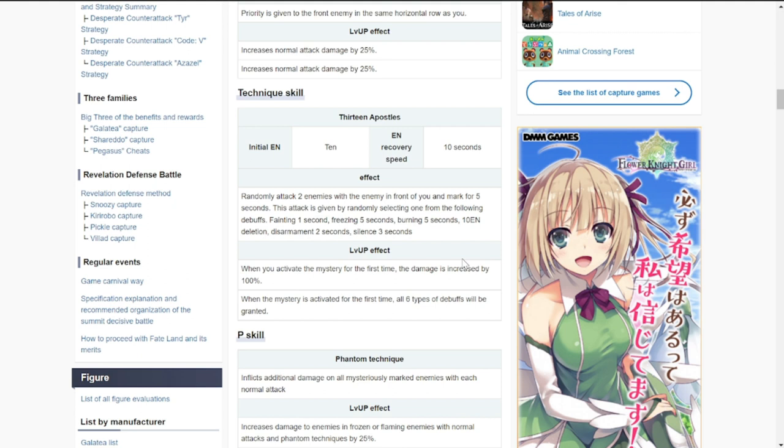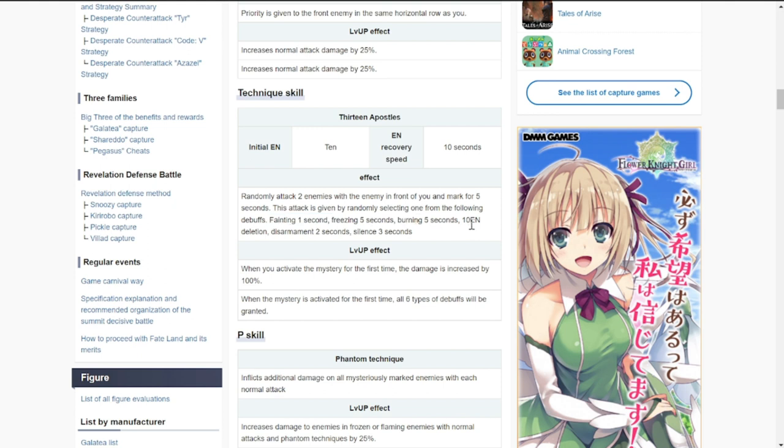This is going to be her ultimate, her technical skill. She randomly attacks two enemies with the enemy in front of you and marks for five seconds. She'll be putting a mark on them and randomly attacking.